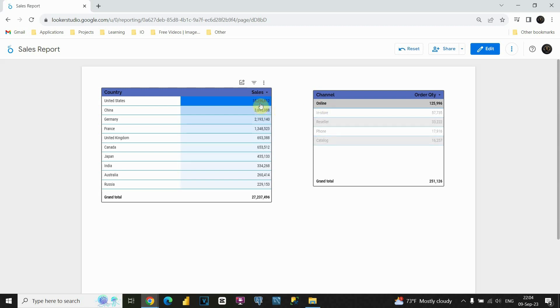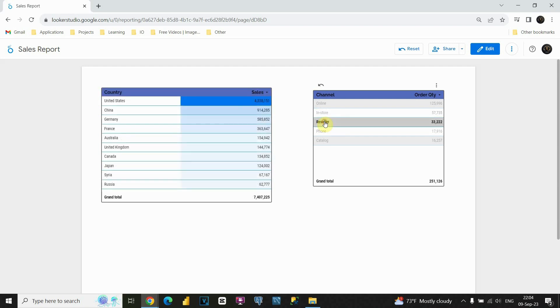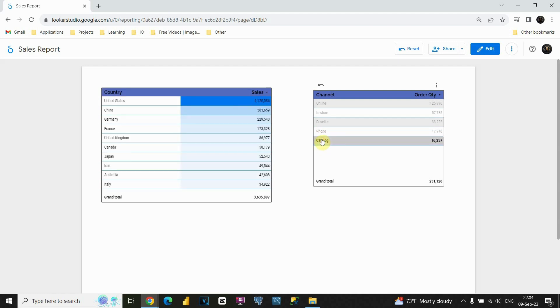If I click on in-store, for example, I have different values. Also for phone and catalog. Perfect. Now we can cross-filter these tables.